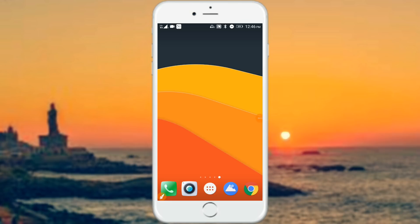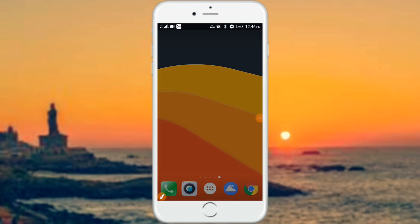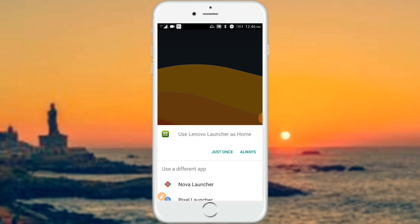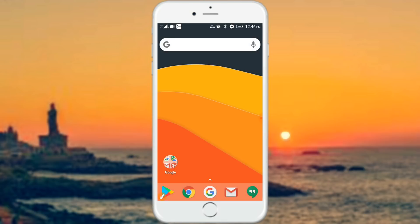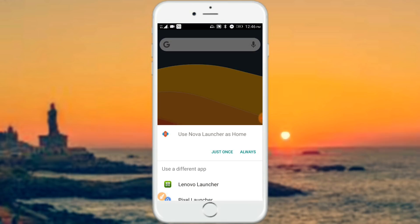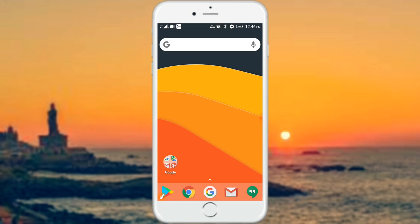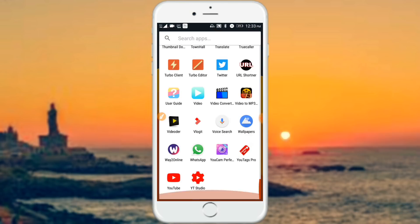If you want to install this launcher, you can set a preferred launcher. You can set a new launcher using the home button. If you want to choose the home button, click on it to get the default launcher option. If you want to install the launcher on your mobile, you can customize the features of the launcher.